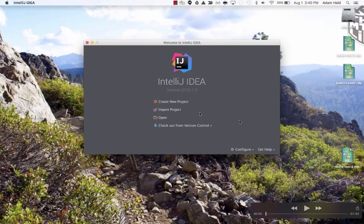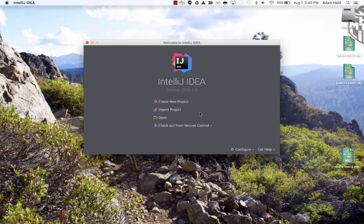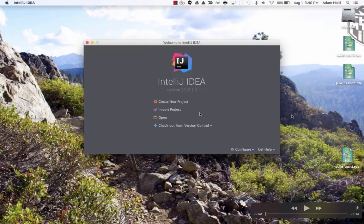Hello and welcome to the demonstration for the SolidFire Java SDK. For this demonstration we're going to use IntelliJ and create a Java project that references and uses the Java SDK.